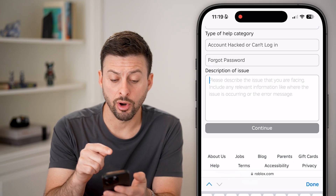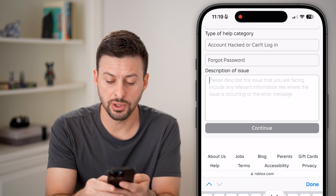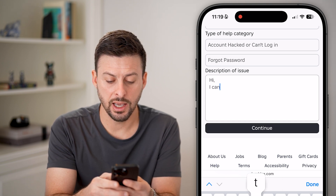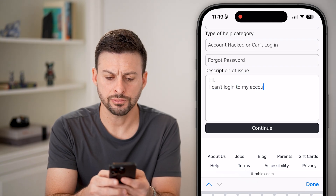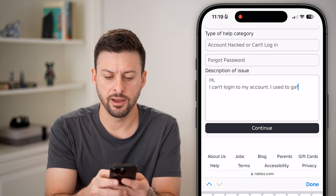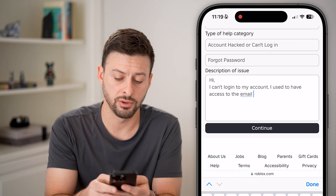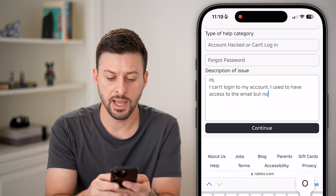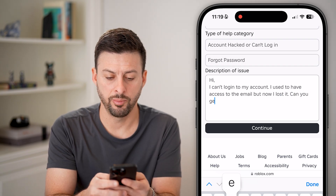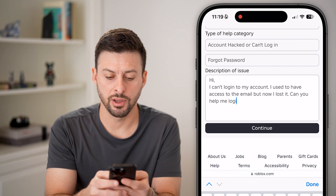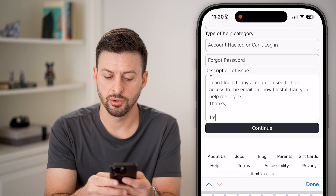Now this is the most important part: the description. You want to be as detailed as possible. So you can say something like, 'Hi, I can't log in to my account. I used to have access to the email or phone number but now I lost it. Can you help me log in? Thanks, Trevor' — or whatever your name is.